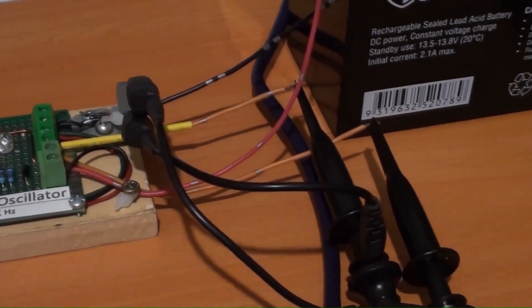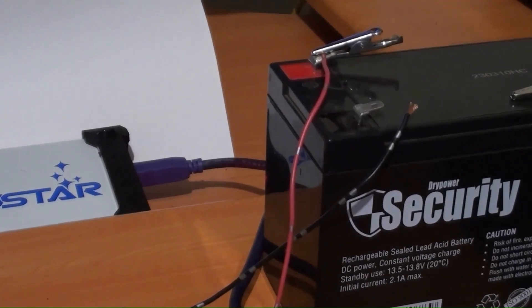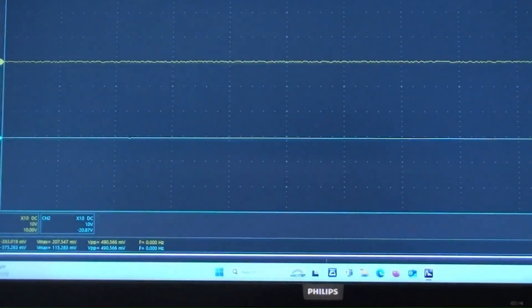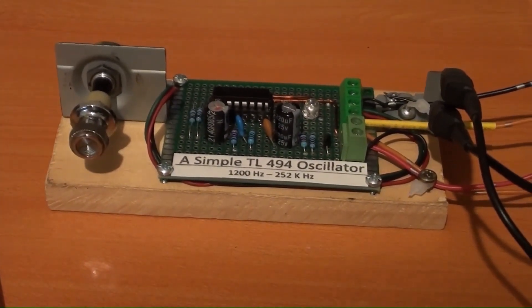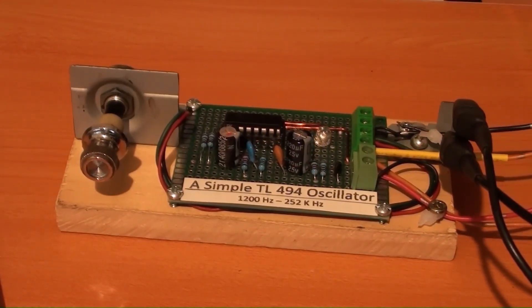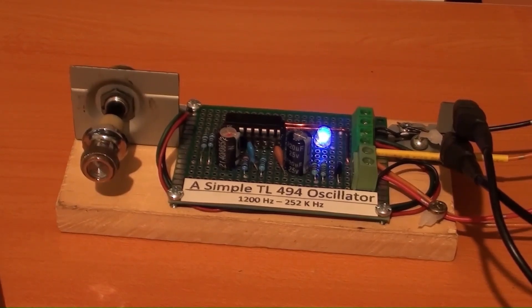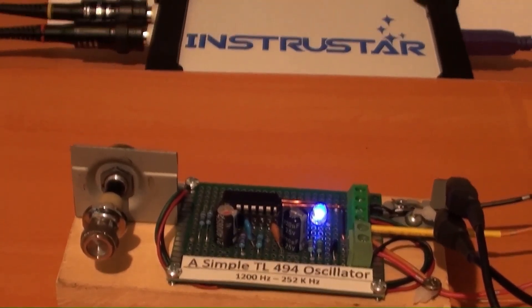This TL494 oscillator has been set up with a scope as well as a DC 12V battery. However, the negative power of 12V is not on yet. The oscillator's output will be shown on the computer screen. Now connecting the negative wire to the battery's negative terminal — the DC power indicator is on and the TL494 oscillator is working. Its output waveform is showing on the screen.